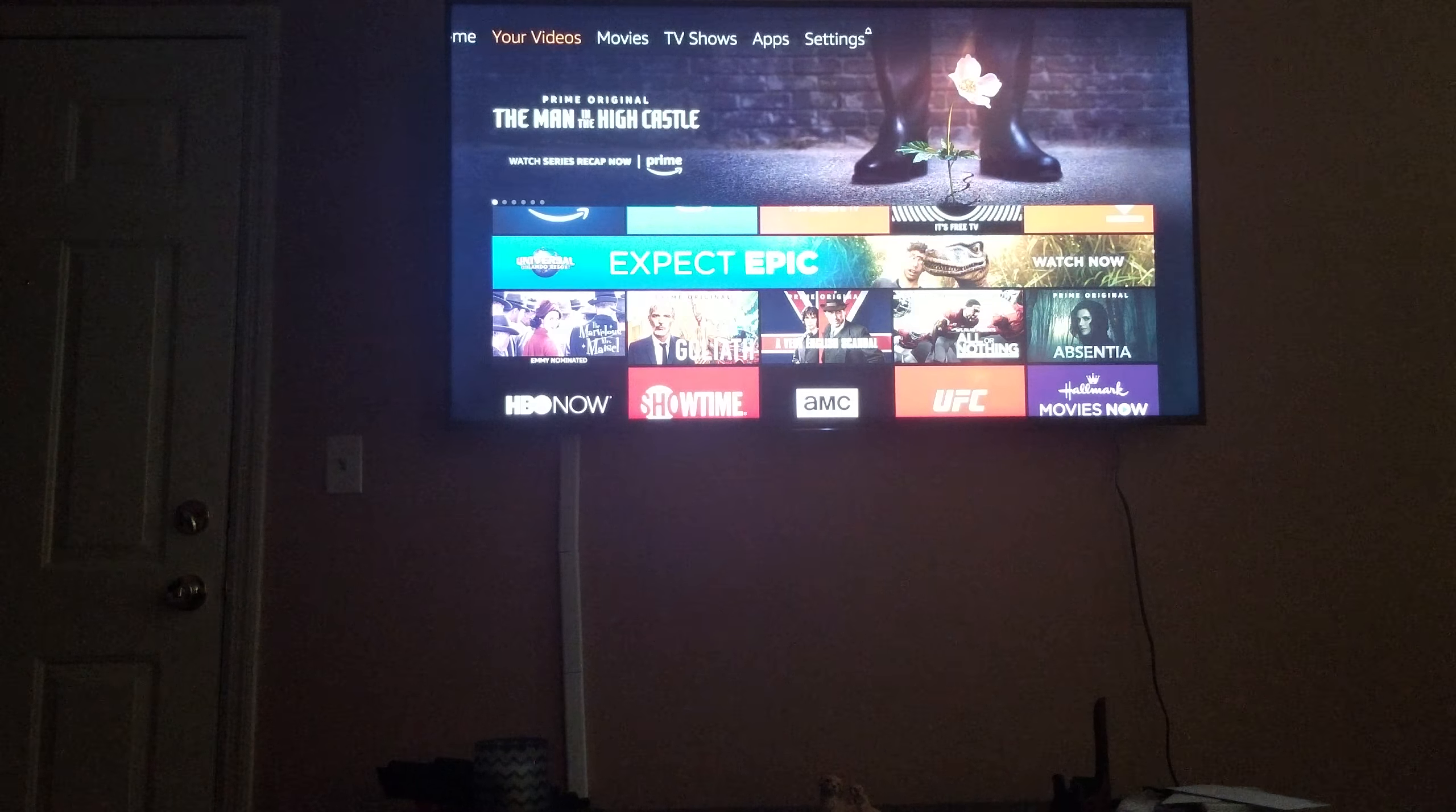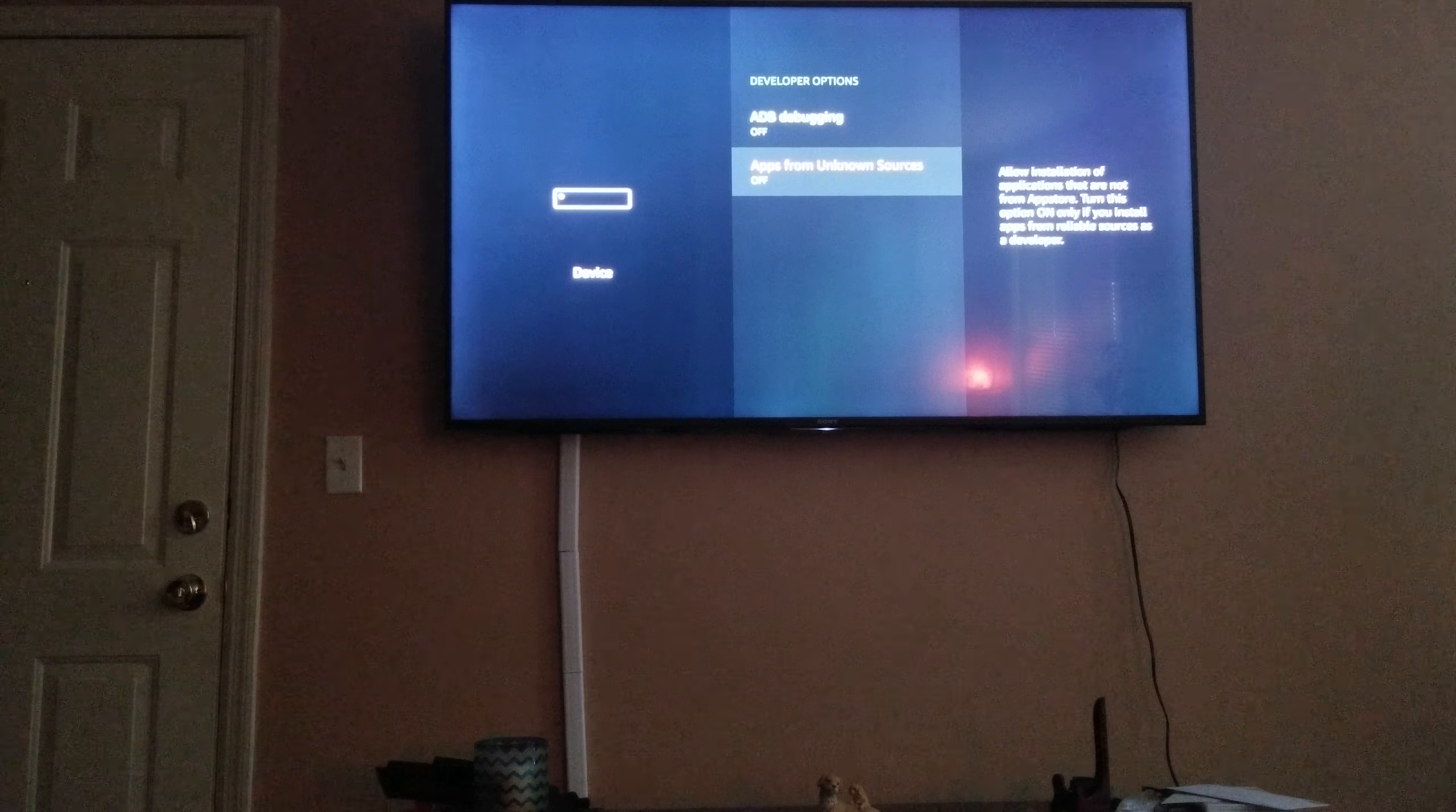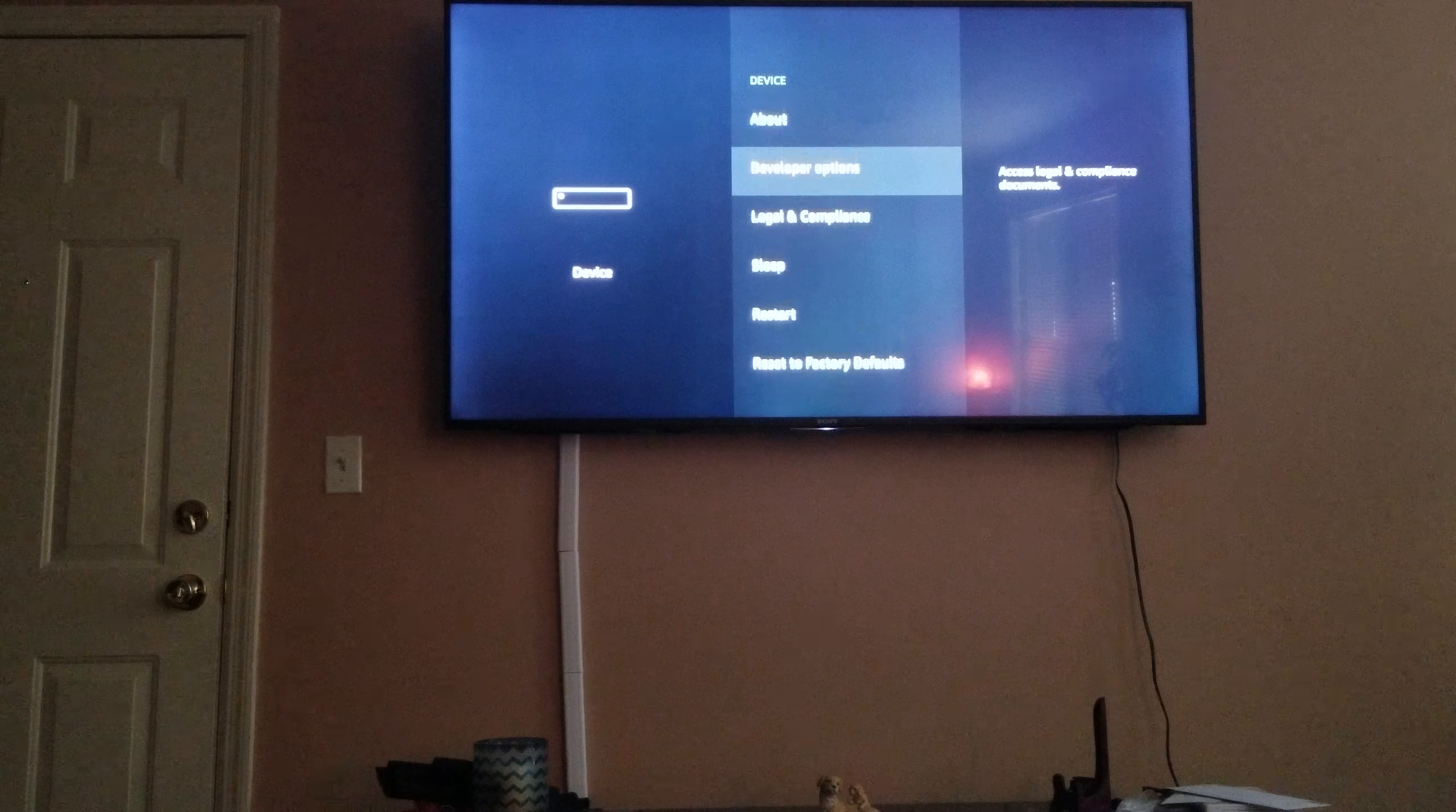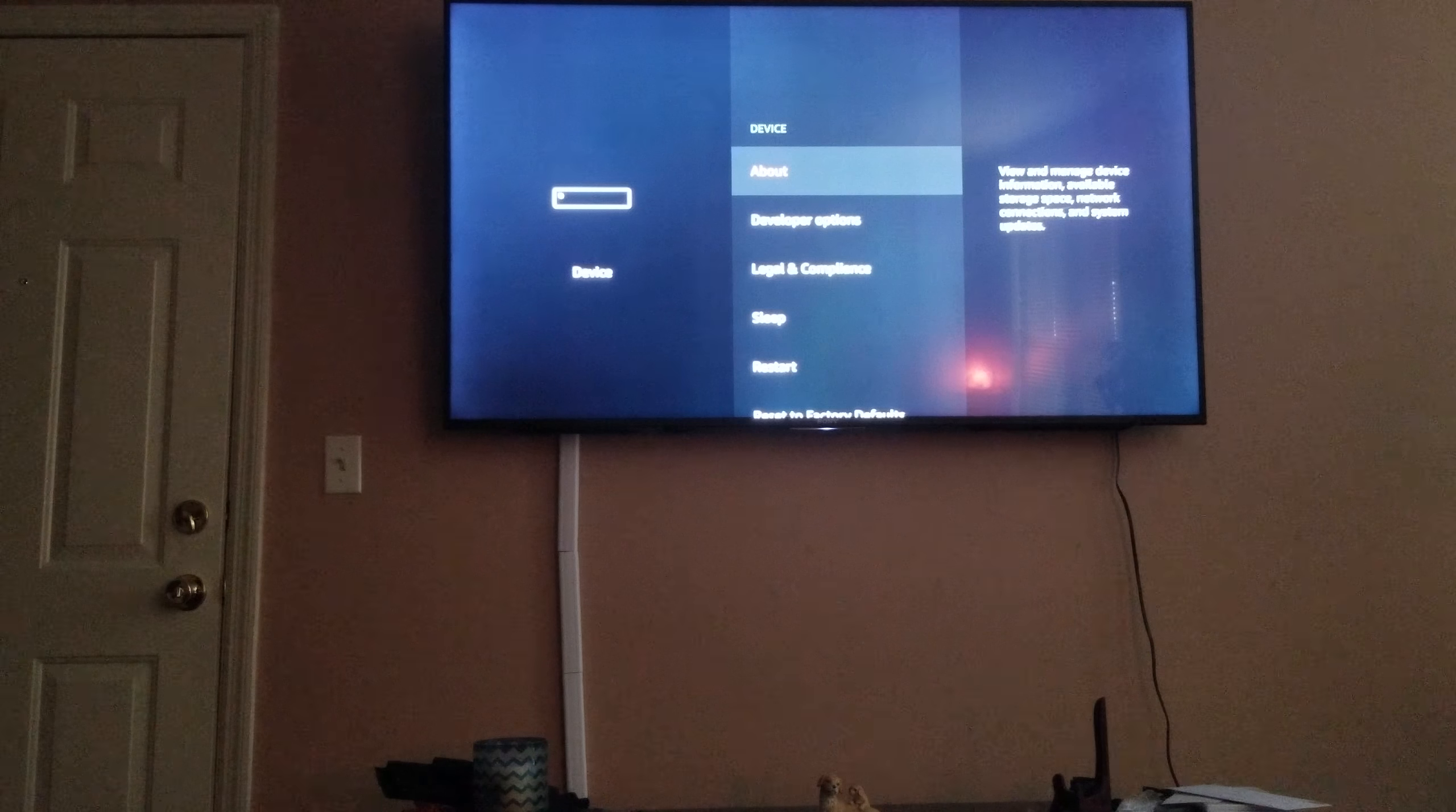Next you want to go to your Settings, then you go to Device, and go to the developer options and make sure you have apps from unknown sources. Have that turned on and ADB debugging, have that turned on.